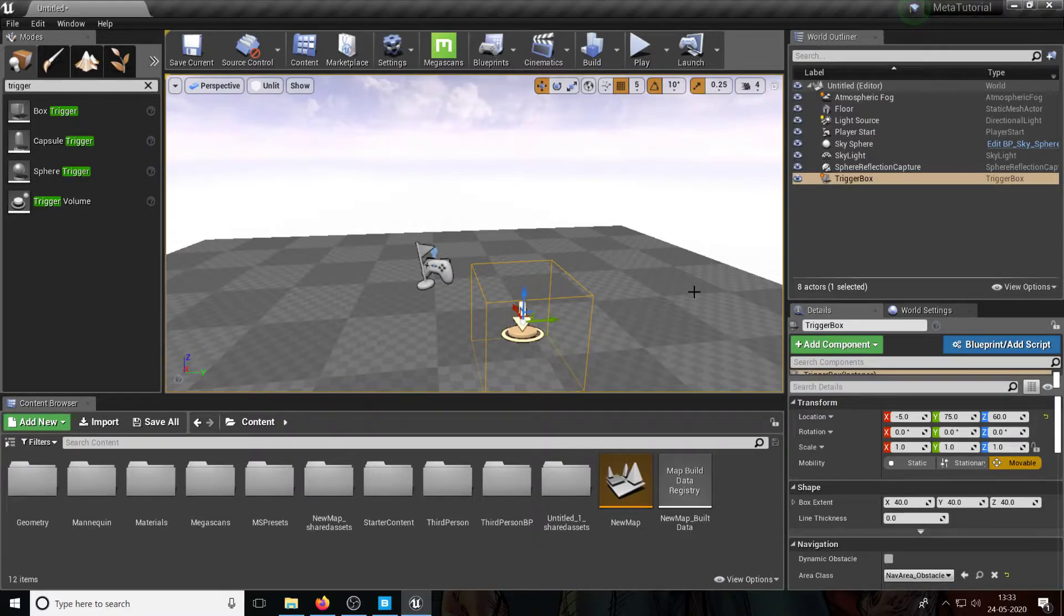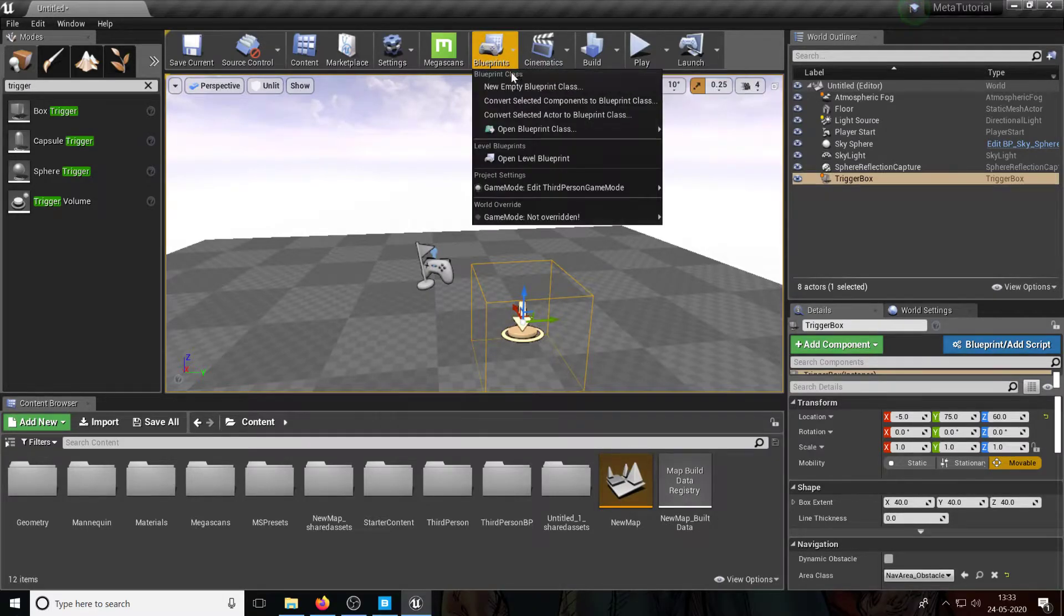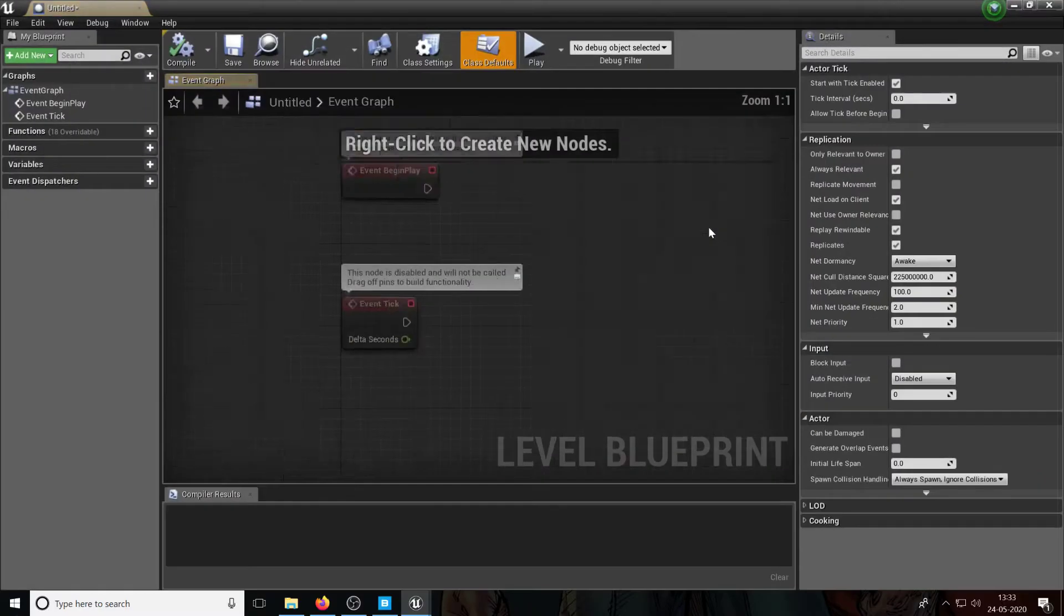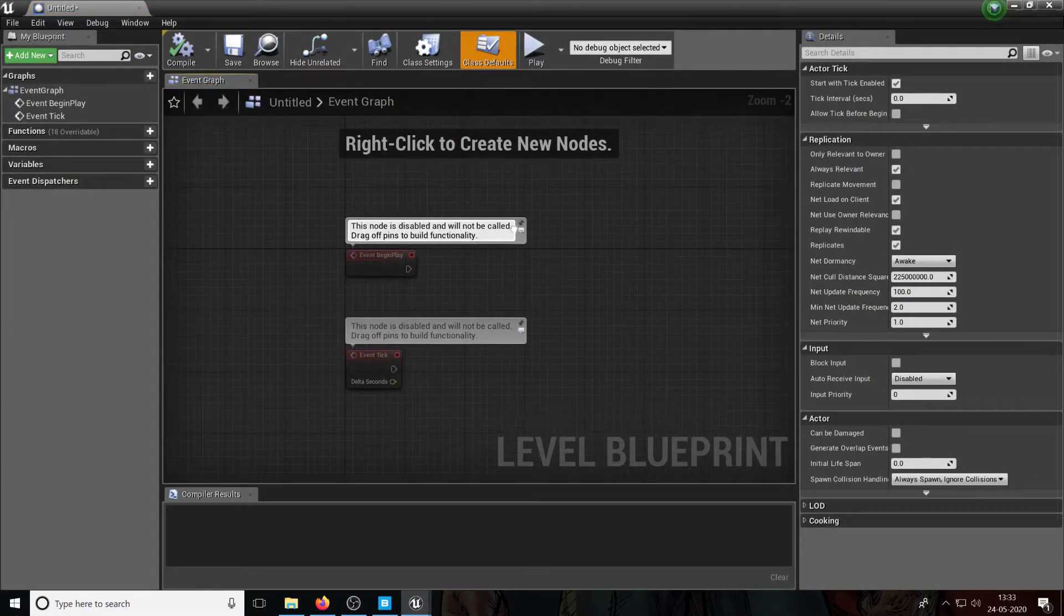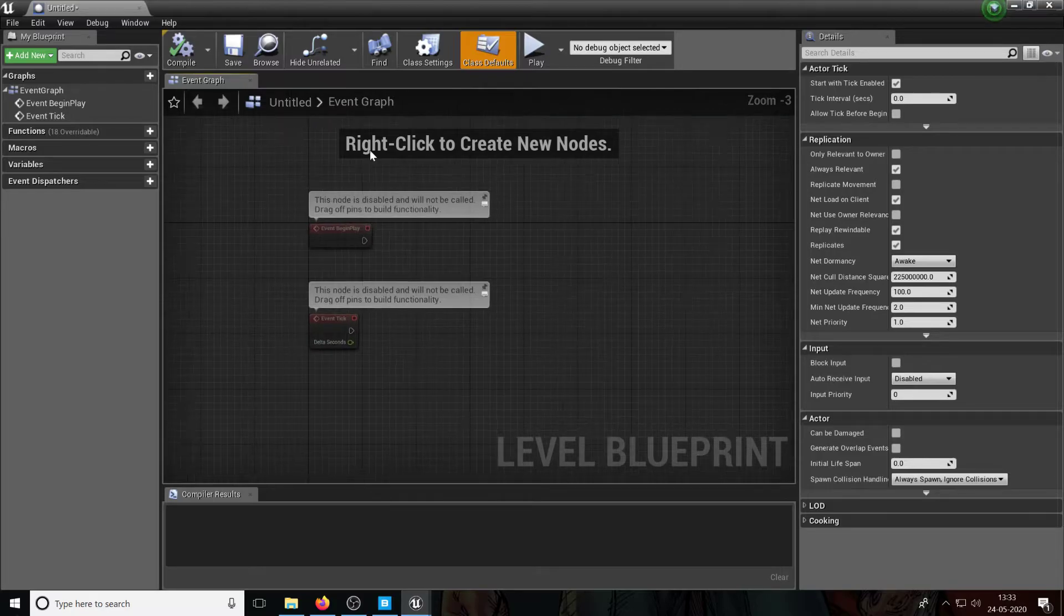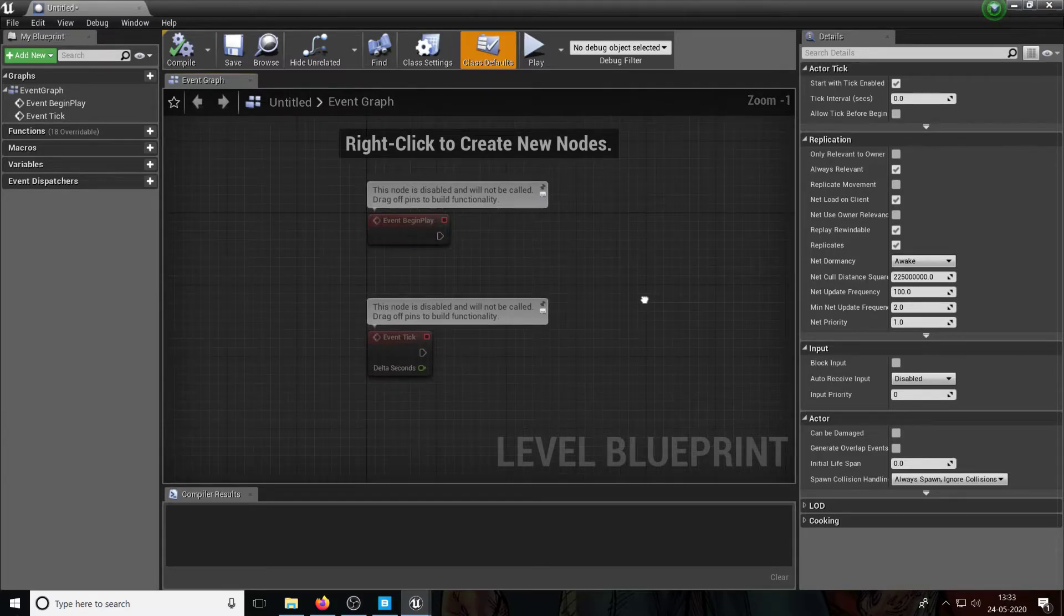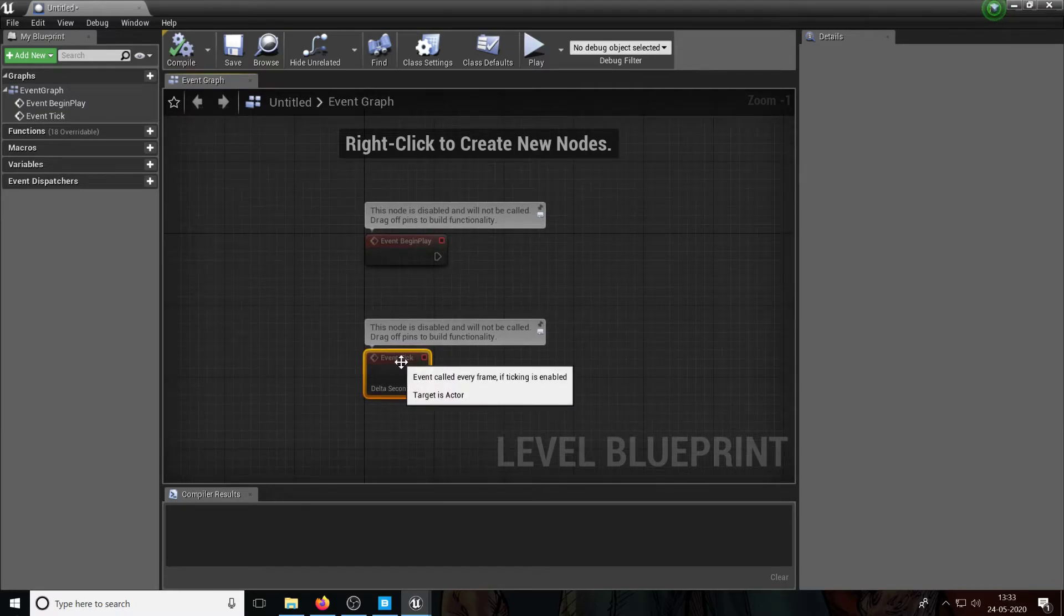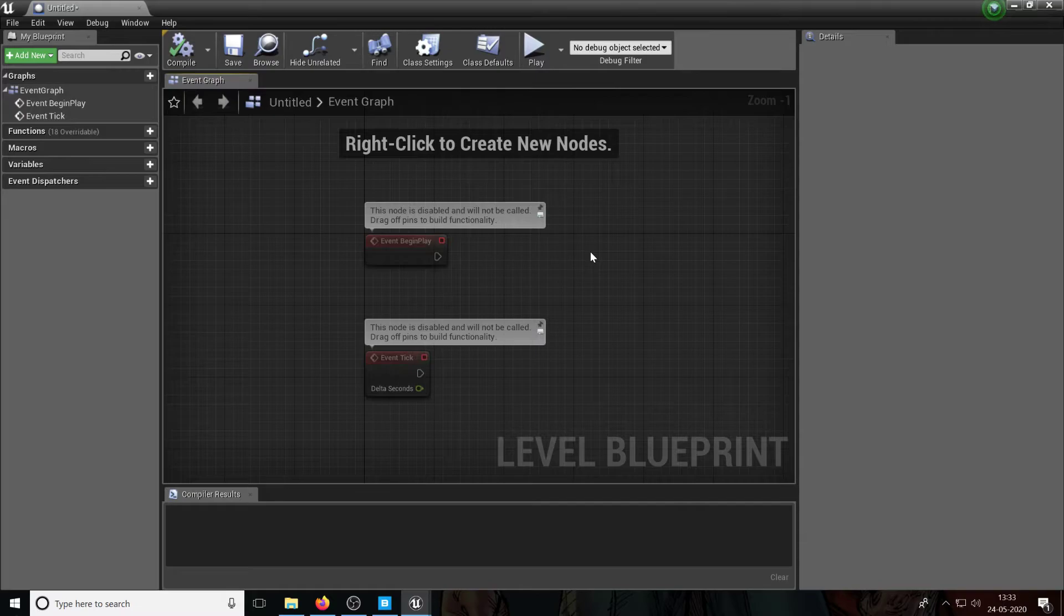So every level, right, we created a level using new level, every level in Unreal has its own code. It's called a level blueprint, right? So I'm going to click on Blueprints here and I'm going to click on open level blueprint. So this is the level blueprint, this is everything inside the level, and we are basically going to put some code in here. And this is called the graph editor, right?